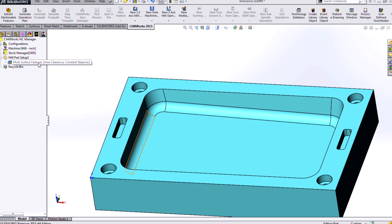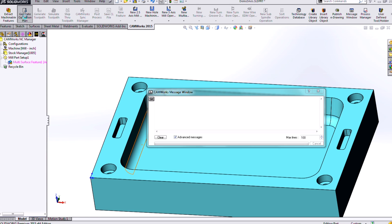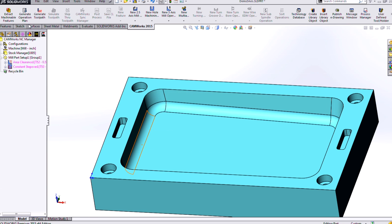So now I have a multi-surface feature placed in, and I can go ahead and generate my operation plan, which will add the associated operations there, which is the area clearance and the constant step over.